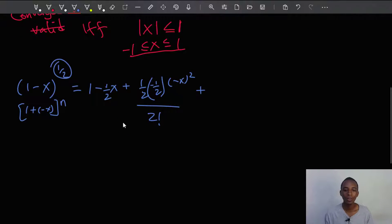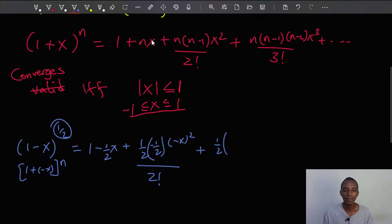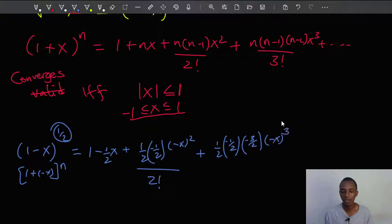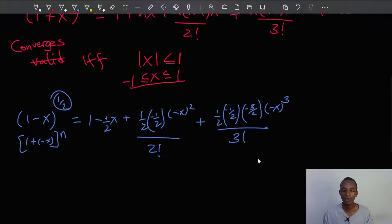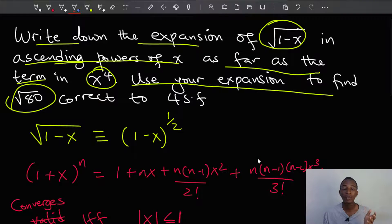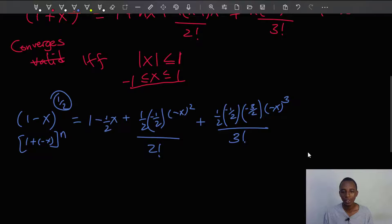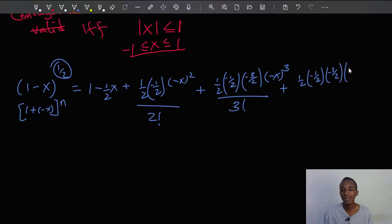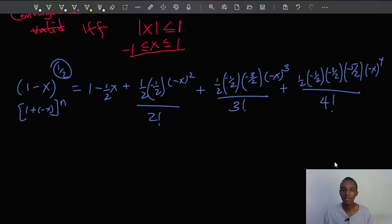Continuing, I have 1 half times (n minus 1) times (n minus 2). So 1 half minus 1 is negative 1 half, and 1 half minus 2 is negative 3 over 2. Then I have (negative x) cubed, divided by 3 factorial. For the x to the power 4 term, I also need n minus 3, which is negative 5 over 2. So I multiply: 1 half times negative 1 half times negative 3 over 2 times negative 5 over 2, times (negative x) to the 4th, divided by 4 factorial.